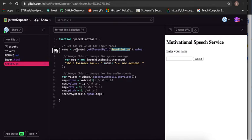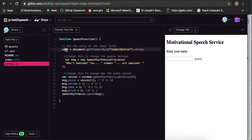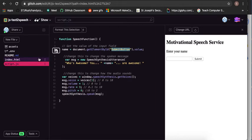In the JavaScript, we're going to create a function called speech function. And in that function, we're going to get, we're gonna call something the name. So that's the name of the person we put in. And we're gonna say that name equals get the element ID by whatever they submitted there.